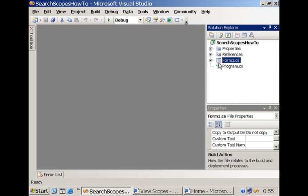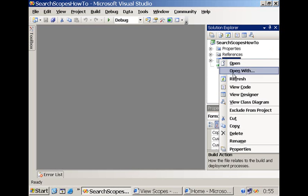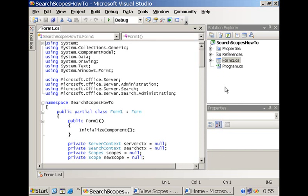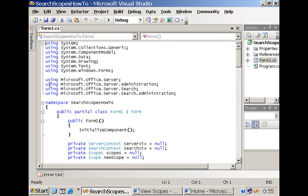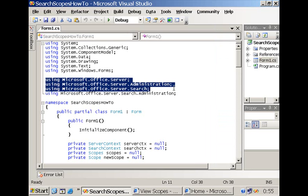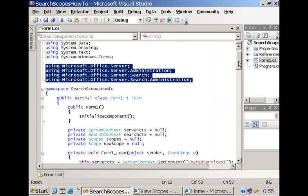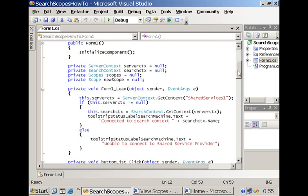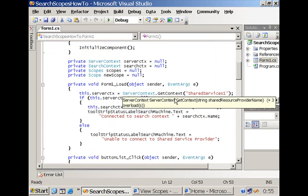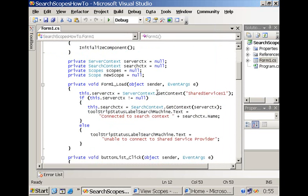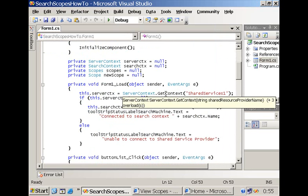And then if we have a look at the code you will see that I first have a couple of namespaces that we are going to need. And then when the form loads I am going to grab the context of my shared service provider. This is important and you do this with the get context method at the level of the server context type. You just provide it with the name of the shared service provider.